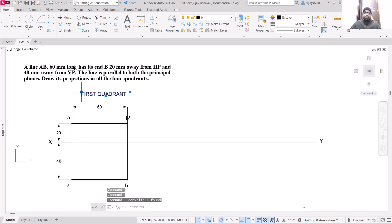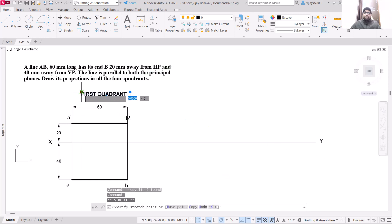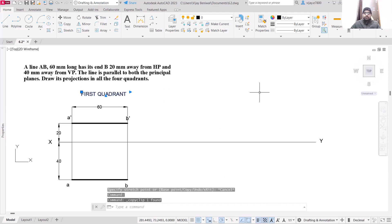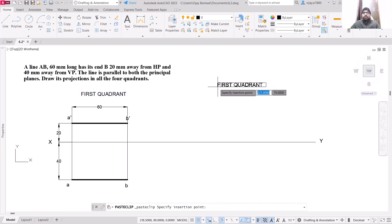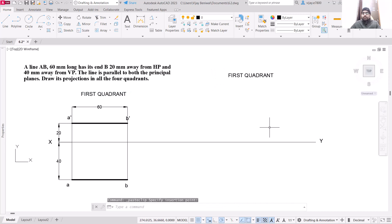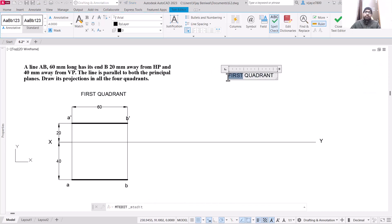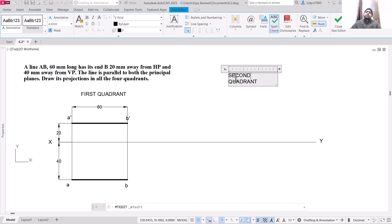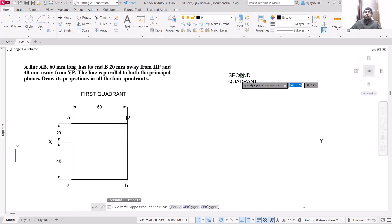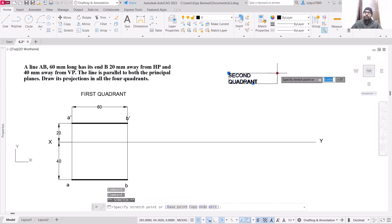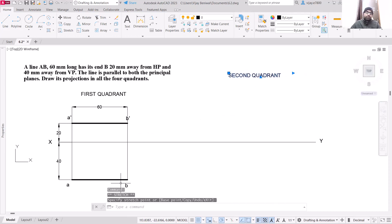Now for the second quadrant, I am copying the first quadrant drawing and pasting it here. In the second quadrant both views will be above the XY line, because we have to rotate the horizontal plane by 90 degrees clockwise. So both horizontal and vertical plane projections will be above the XY line, and we will have to draw both the front view and the top view above the line.